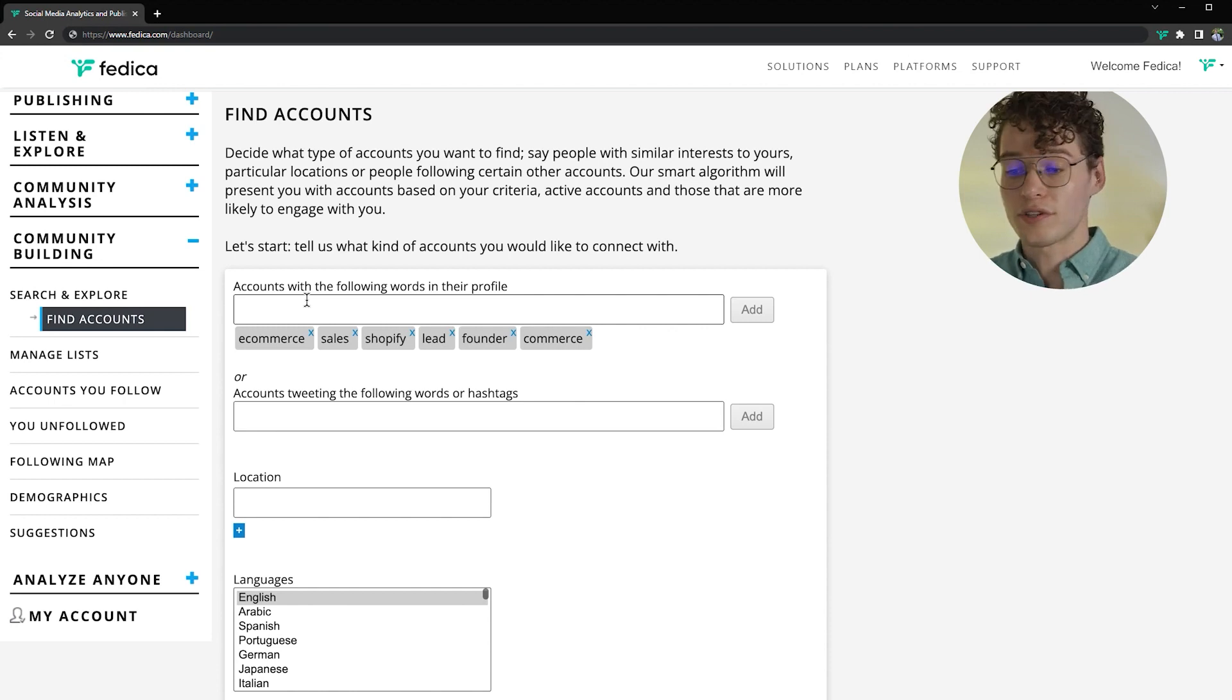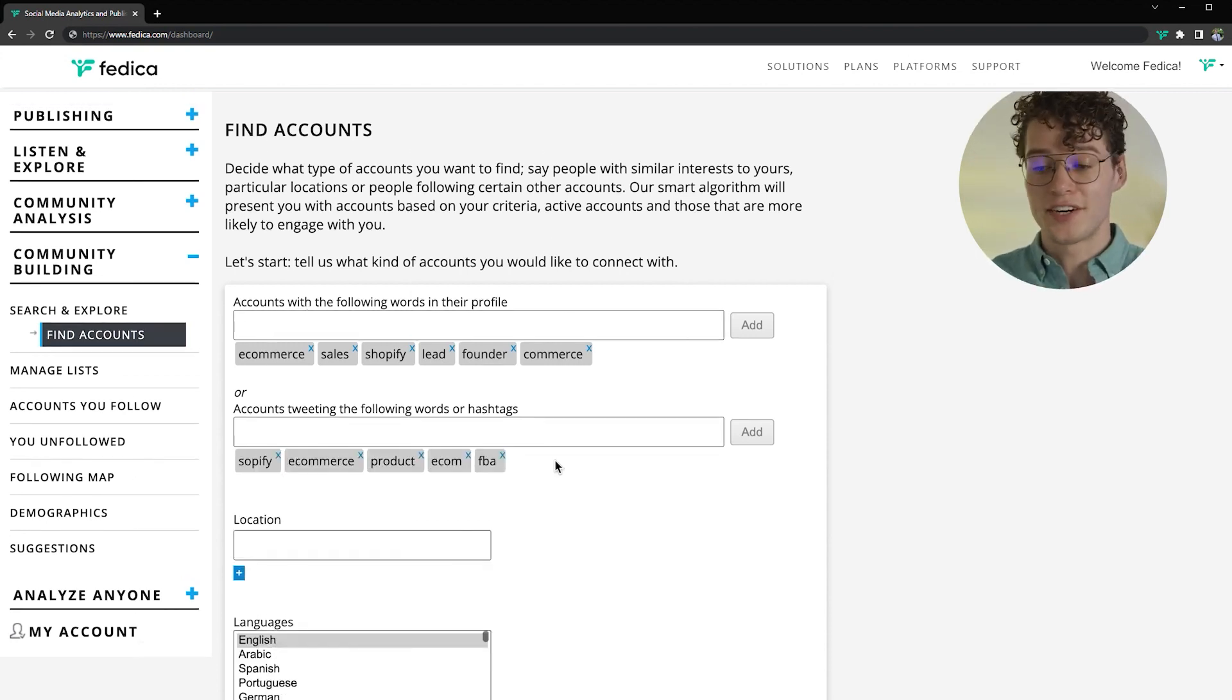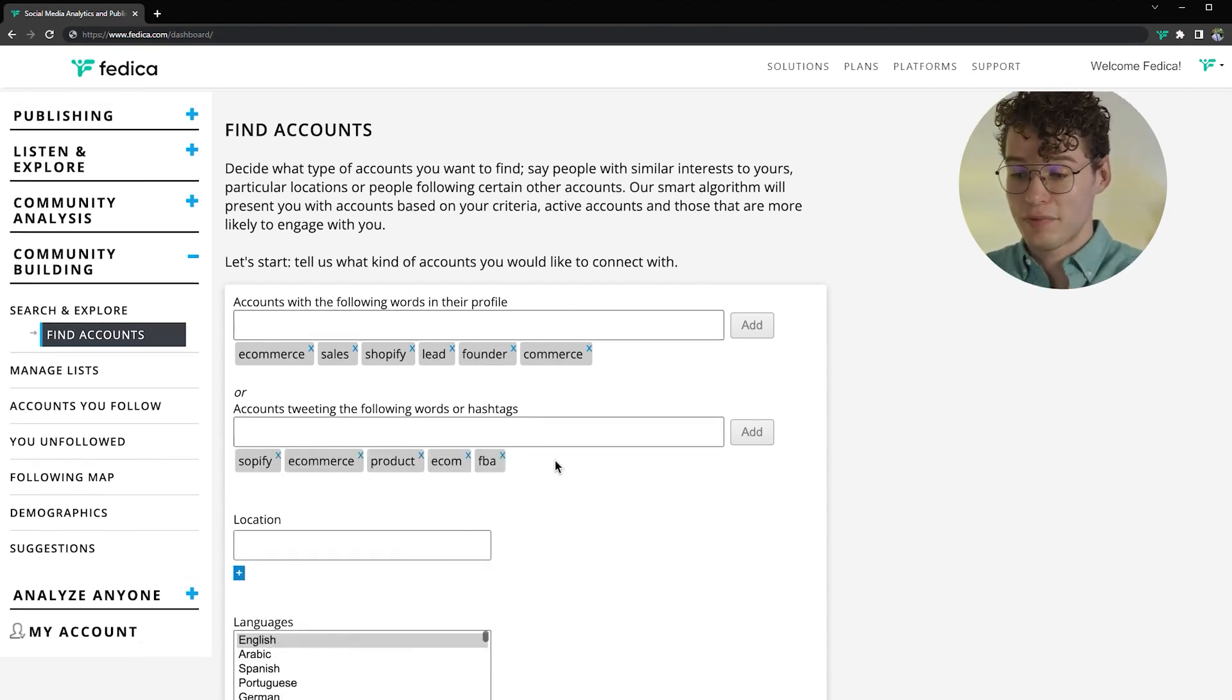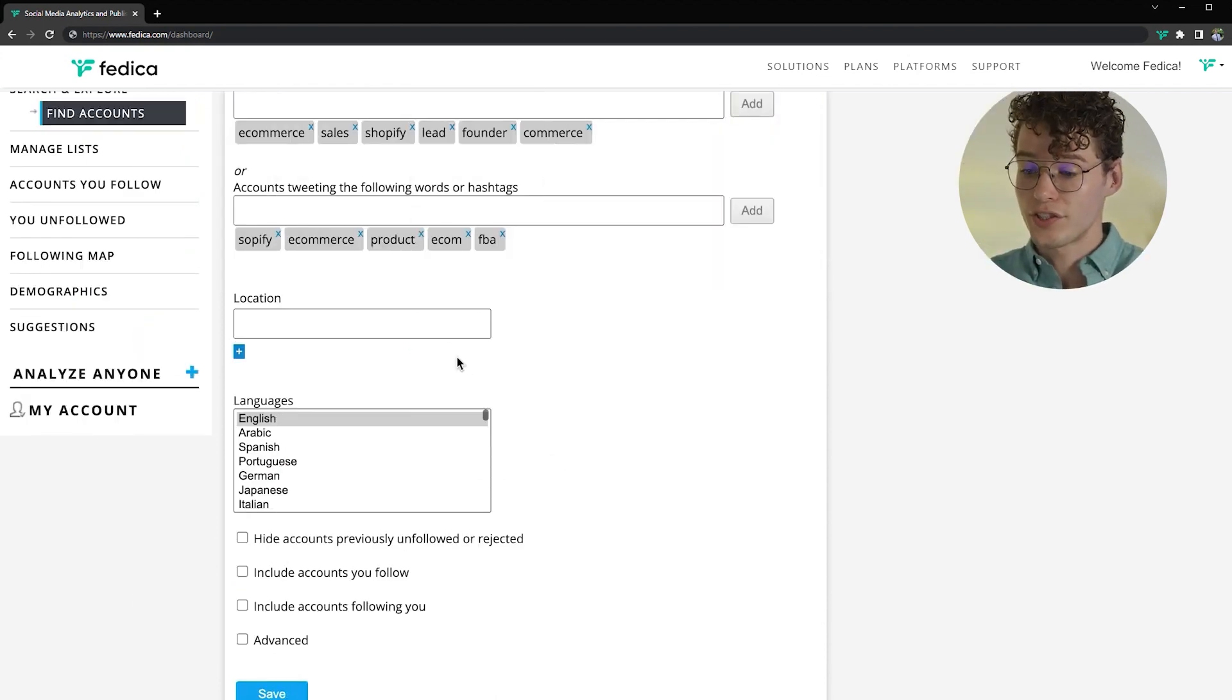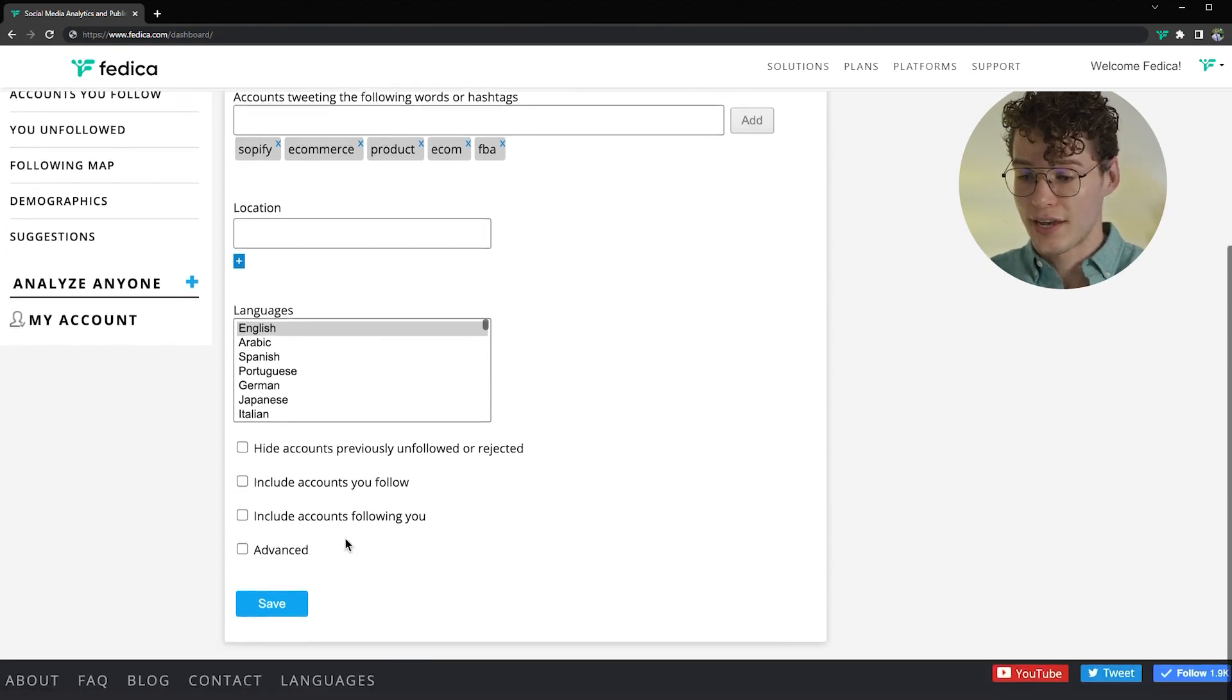So just like before, let's add profile keywords like e-commerce. Next, let's add some stuff they talk about like Shopify. Next, we'll leave the location open and we'll keep English, assuming that our ad will be in English.